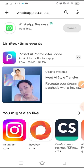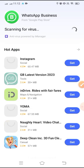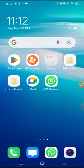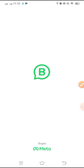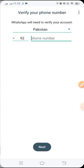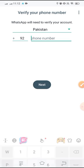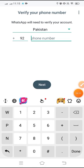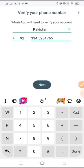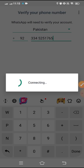Now we will open it and click on Agree and Continue. We will provide our mobile number and press Next.